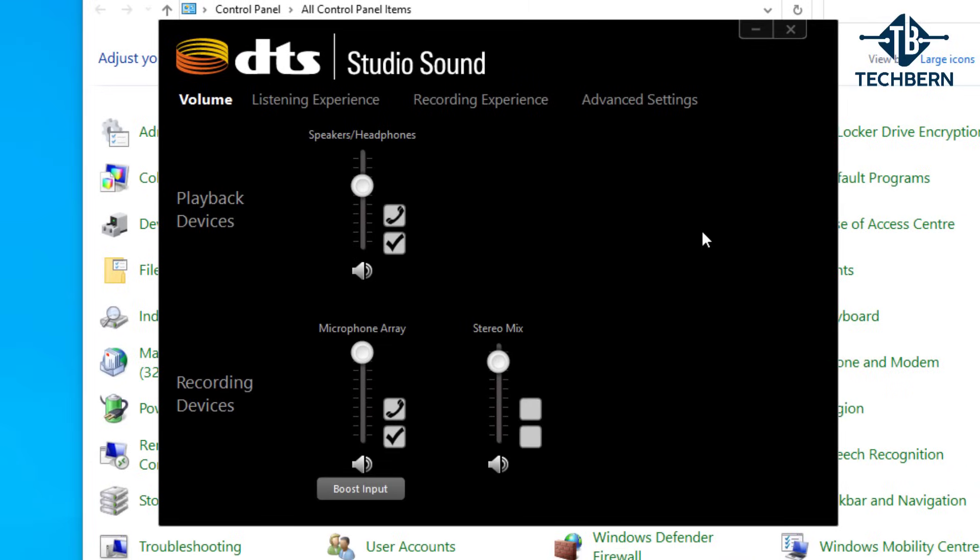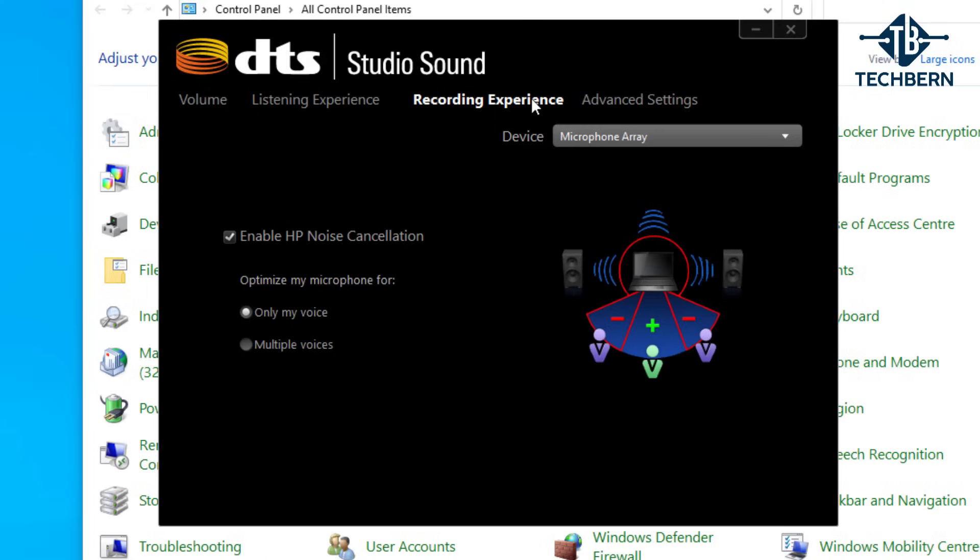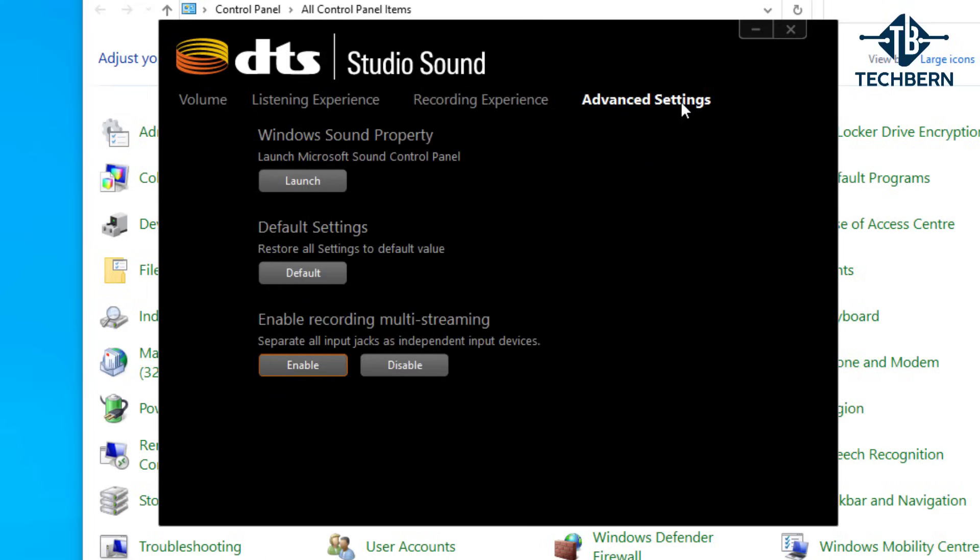Here you'll be able to see all the controls for your audio. You can set different volume levels for your playback and recording devices, along with other sections for listening experience, recording experience, and advanced settings. So let's close out of this.